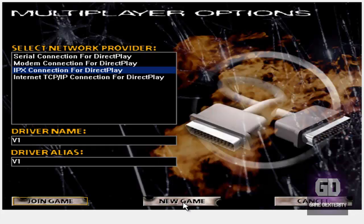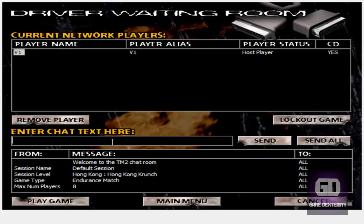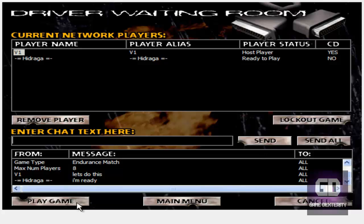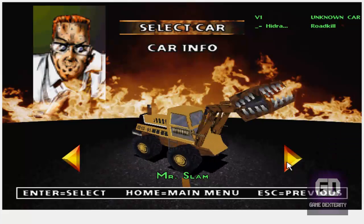So how do I host the game? Go to new game, select whatever name you want. Let's do endurance mode — that's fine. Click on start, then we just wait for someone to come. He's here, so let's do this again. Click play game, select a car — Mr. Slam sounds good. I wait for him to select a car, and then we let the good times roll.